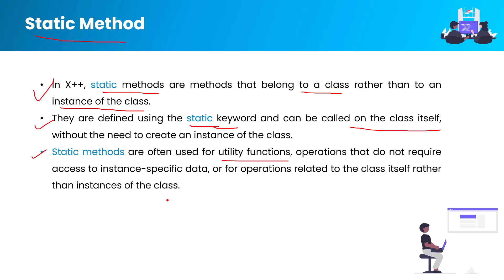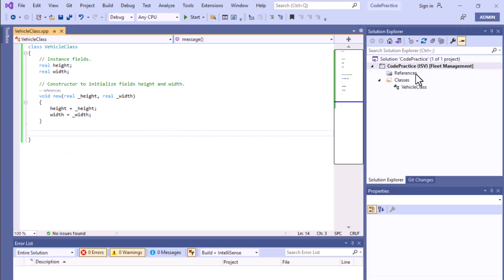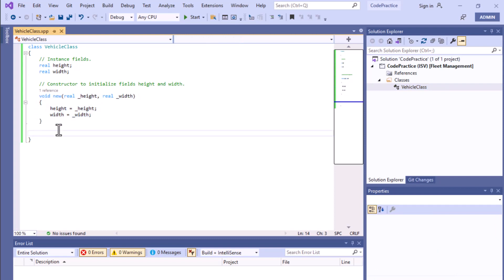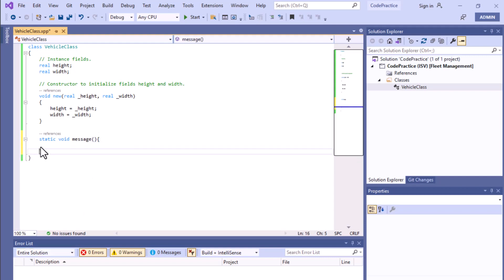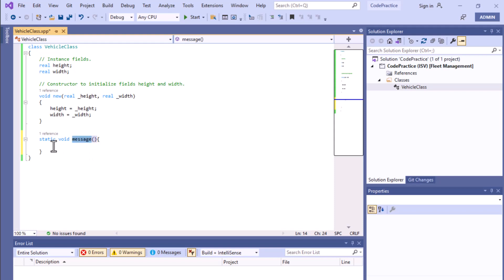As you can see in this example, we have a project called CodePractice and we have a Vehicle class. It already has two instance fields and one constructor. In this class we want to create a static method. My static method will be called 'message'. Before that you have to use the static keyword, and after that give the return type. I'm typing void because I want this method to not return any value.